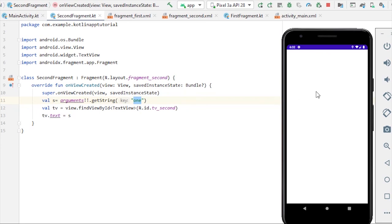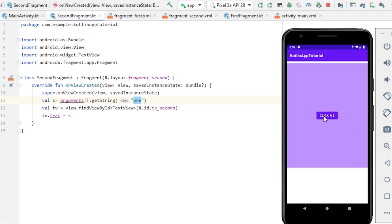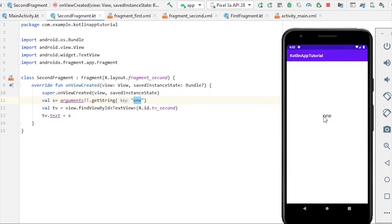Let's click the button and the TextView text changes to '1'. That's how you pass values between fragments using arguments. So that was all about fragments — loading fragments, the back stack, and passing arguments between fragments. That's it for this video; I'll see you guys in the next one.